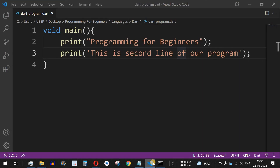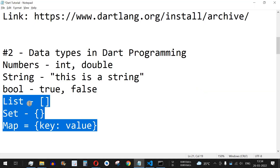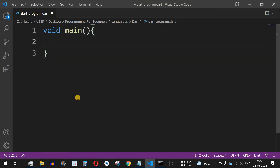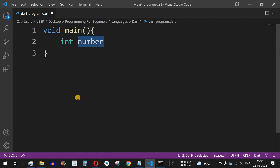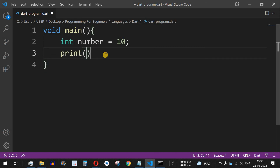In the previous video we saw how to print strings, so let us now define an integer. We use the keyword `int` to define an integer data type, followed by a variable name — let's say `number`. We assign it a value of 10 using the equal-to operator, followed by a semicolon. To print this number on screen, we use the print function and pass the variable name `number`.